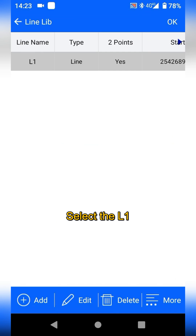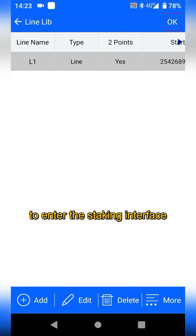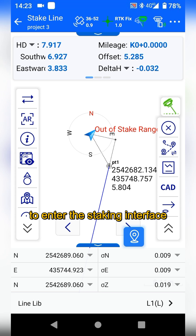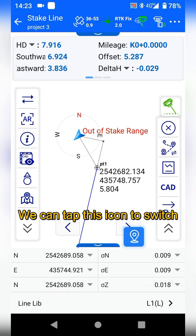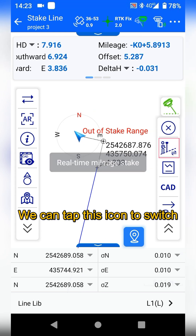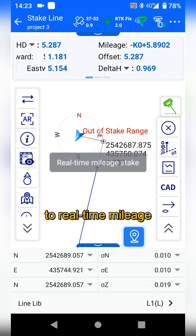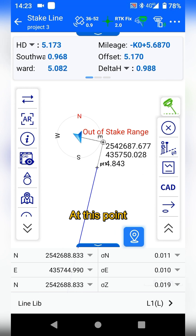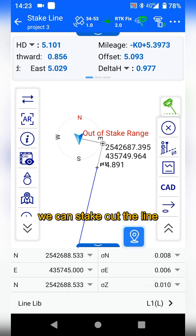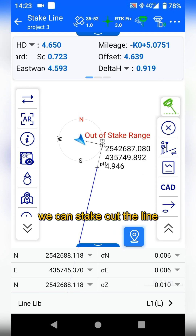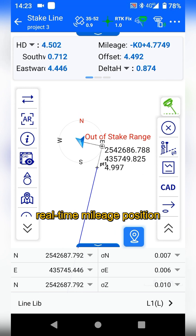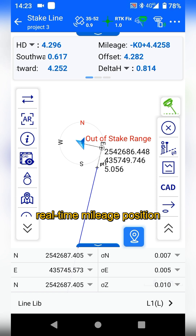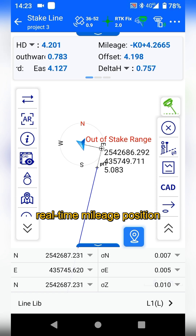Select L1 and tap OK again to enter the stick interface. You can tap this icon to switch to real-time mileage sticking mode. At this point, we can stick out the line based on the real-time mileage position.